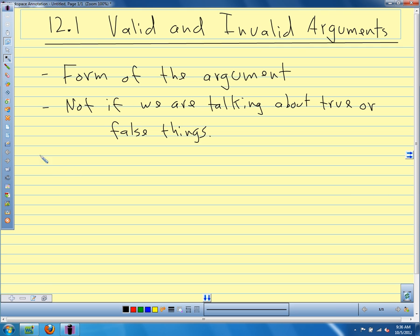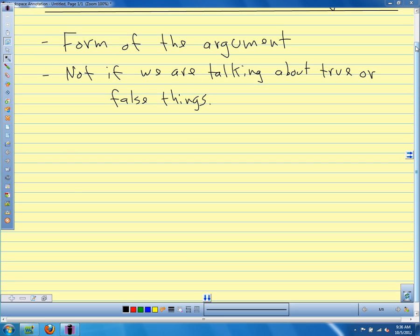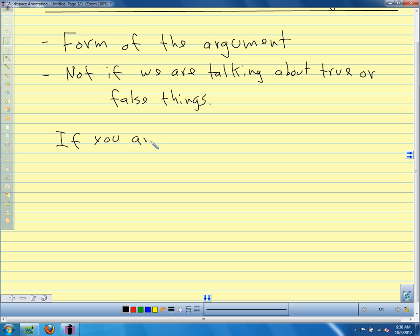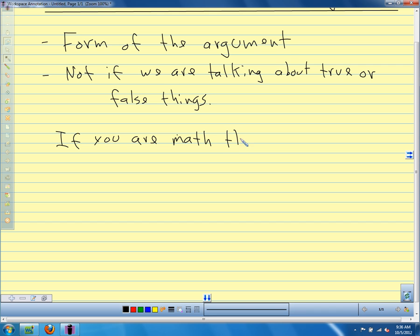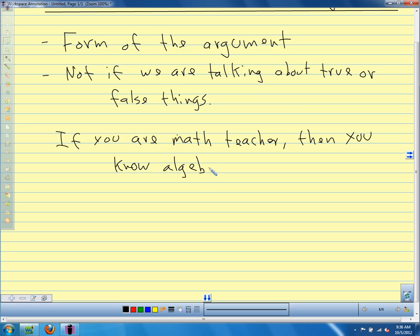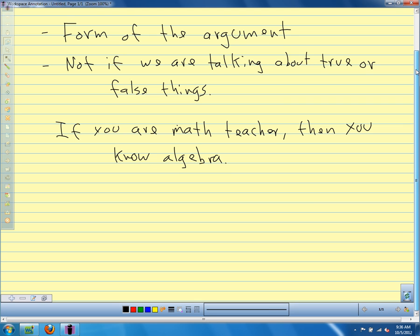Let's start with our opener — the conditional that we had from our opener yesterday. We're going to work with that over and over with these arguments. This is just going to be our generic conditional statement: if you are a math teacher, then you know algebra. We talked about this yesterday, and we're going to use it to discuss our valid and invalid forms of argument.